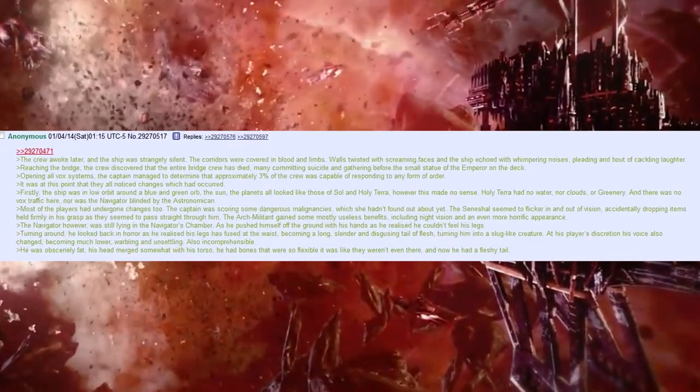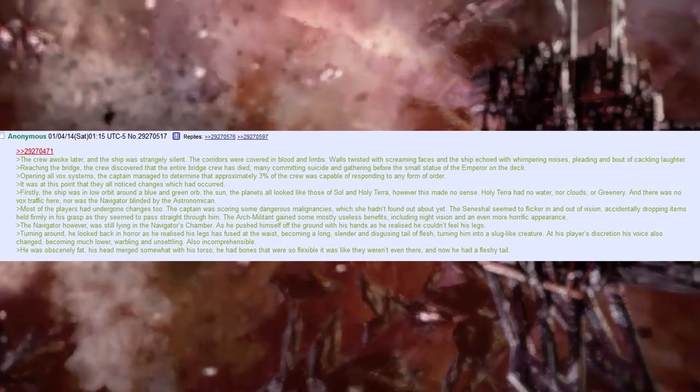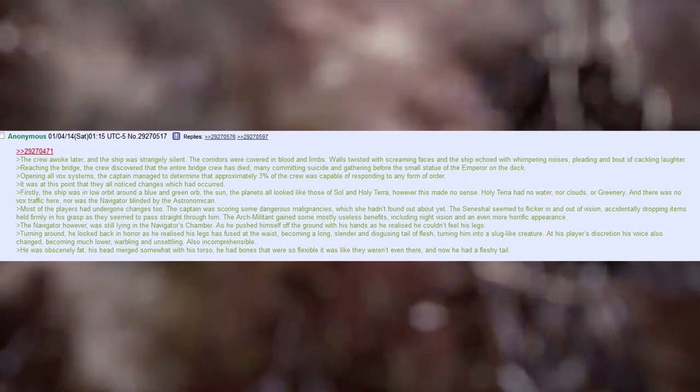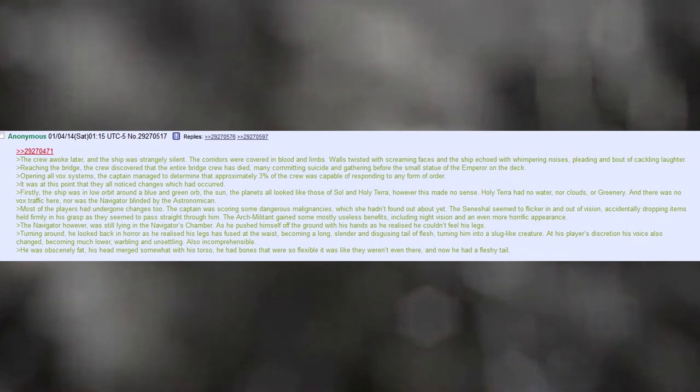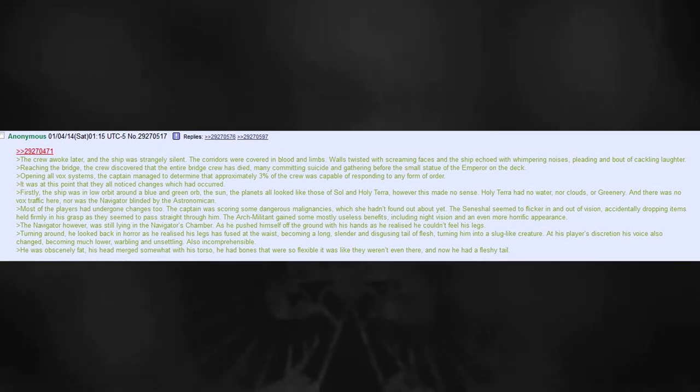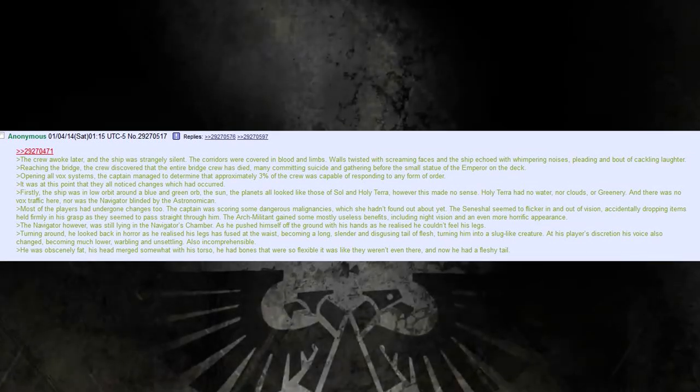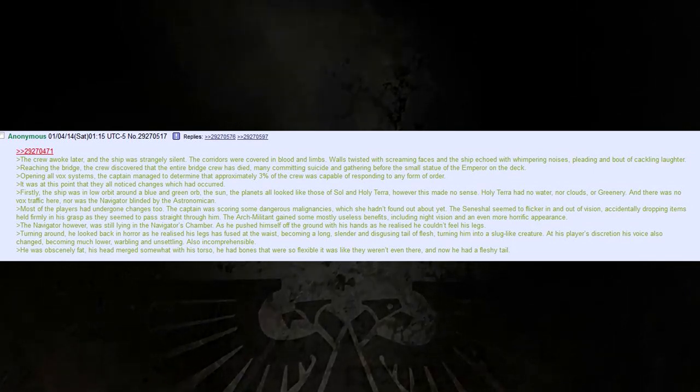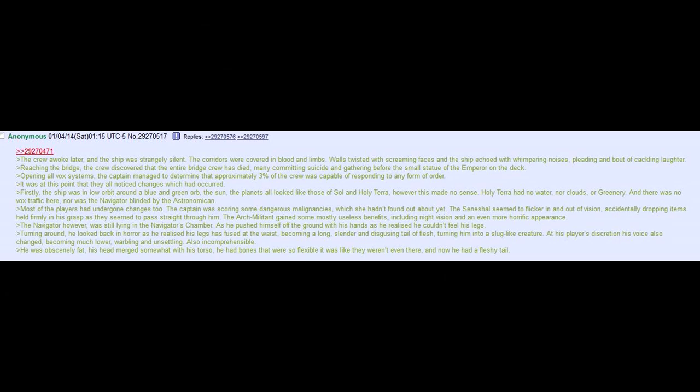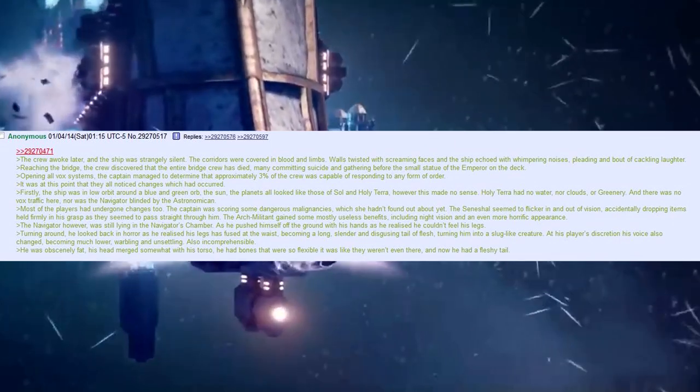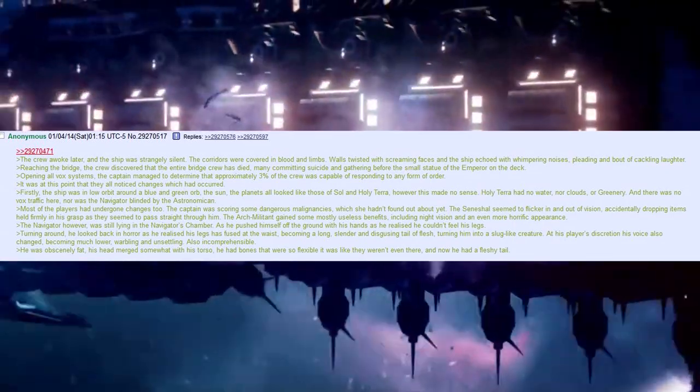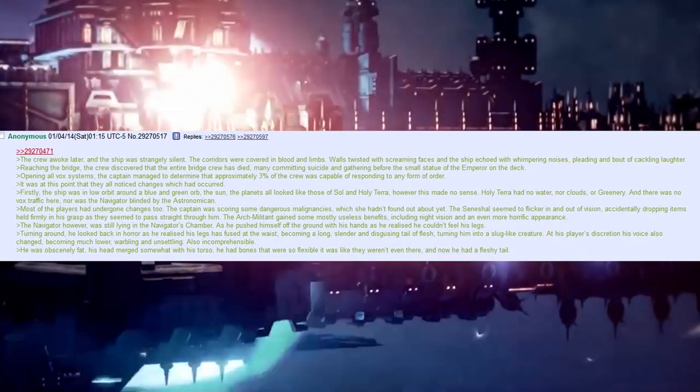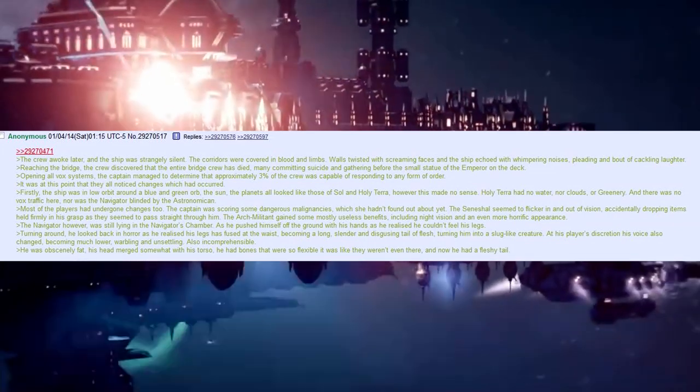The crew awoke later, and the ship was strangely silent. The corridors were covered in blood and limbs, walls twisted with screaming faces, and the ship echoed with whimpering noises, pleading and bout of crackling laughter. Reaching the bridge, the crew discovered that the entire bridge crew had died, many committing suicide, and gathering before a small statue of the Emperor on the deck. Opening all Vox systems, the captain managed to determine that approximately 3% of the crew was capable of responding to any form of order.